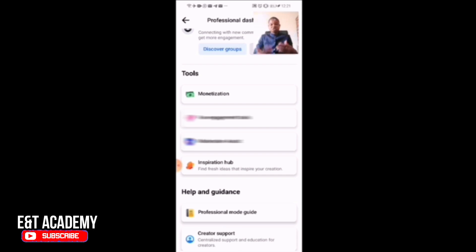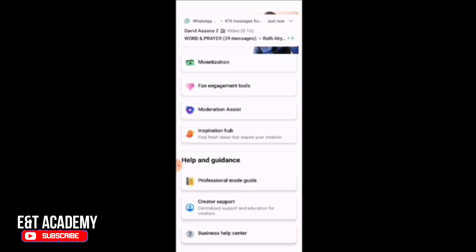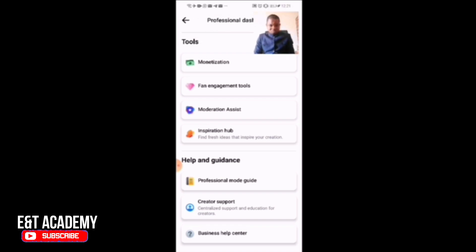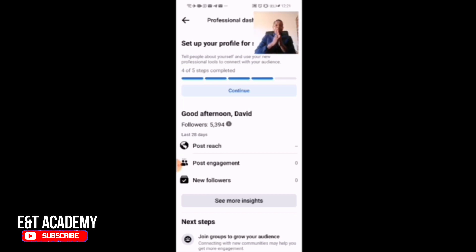I can now do the moderation settings so that I can manage reactions and responses to my content. When you scroll down, there is an inspirational hub, and also creator support — centralized support and education for creators. All these options and tools are not available if you do not turn on professional mode. So this is how to convert your Facebook profile to a Facebook page so that you can create content and have a lot more.